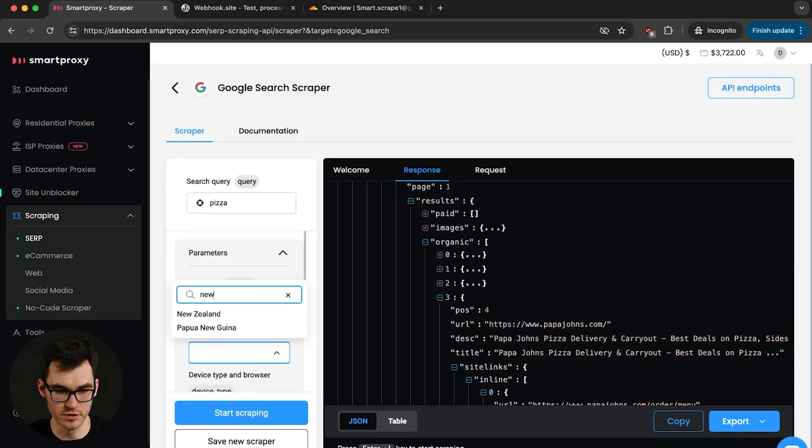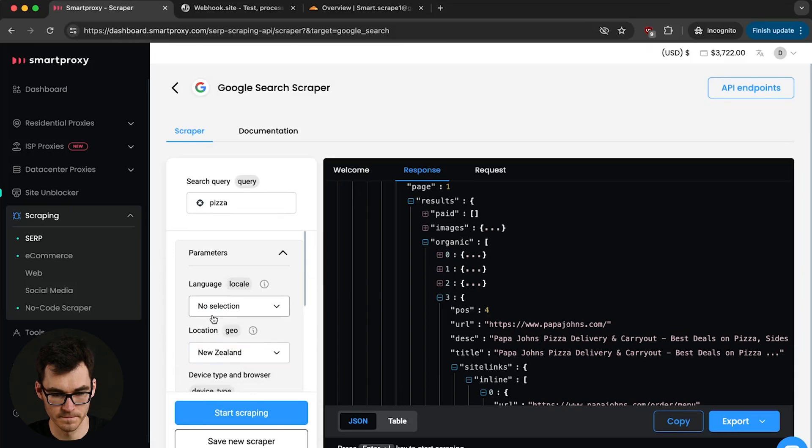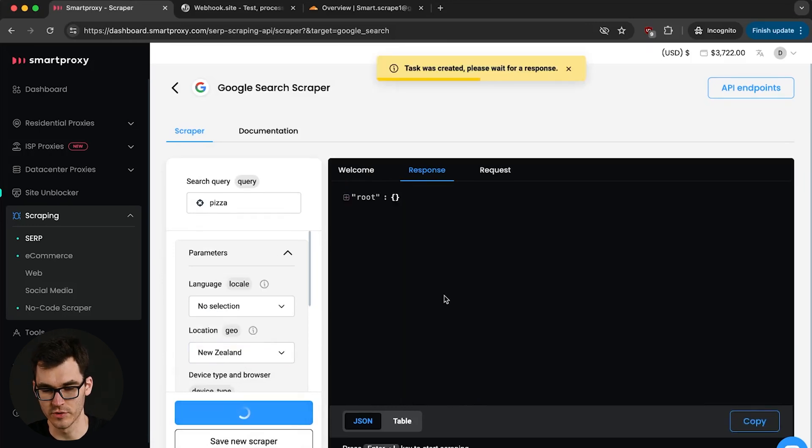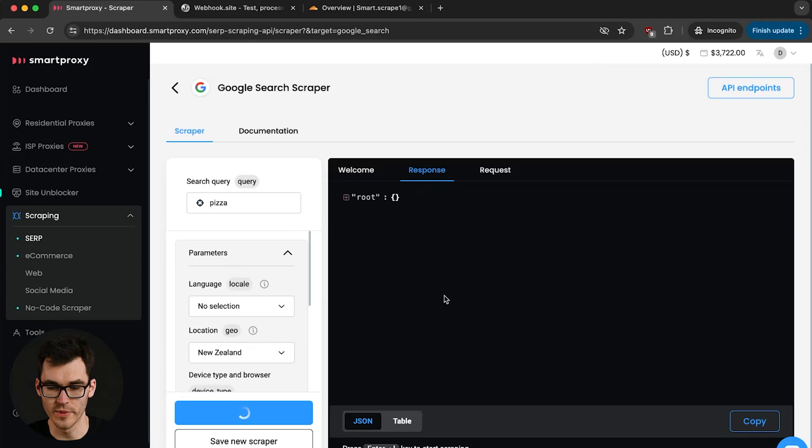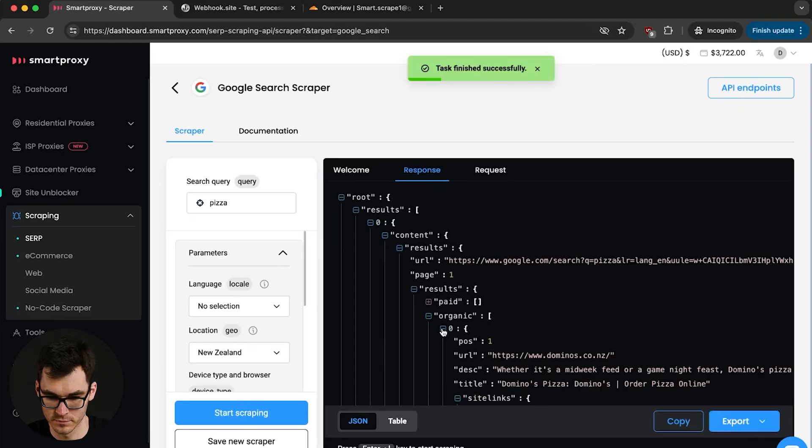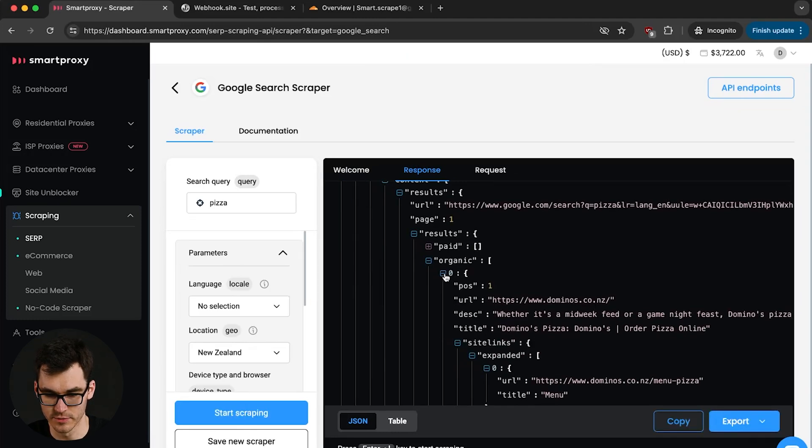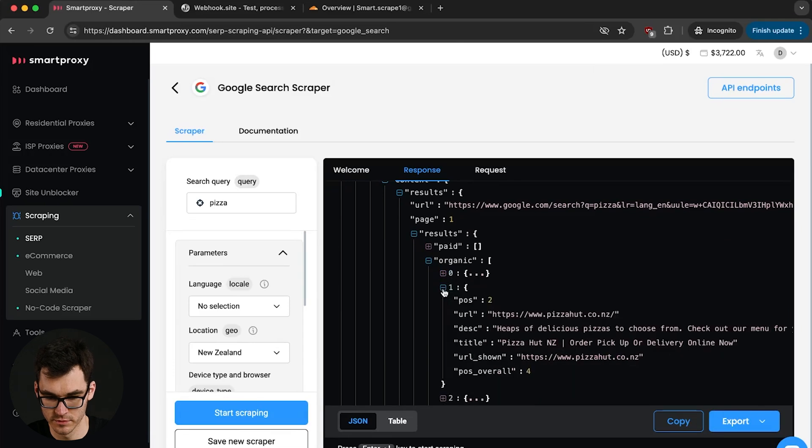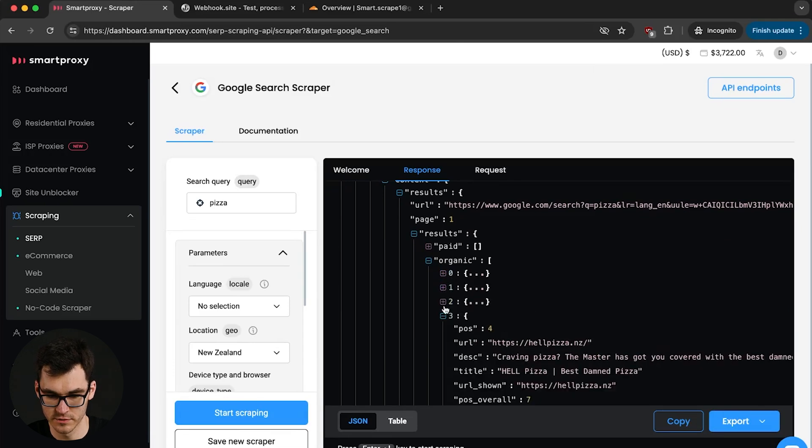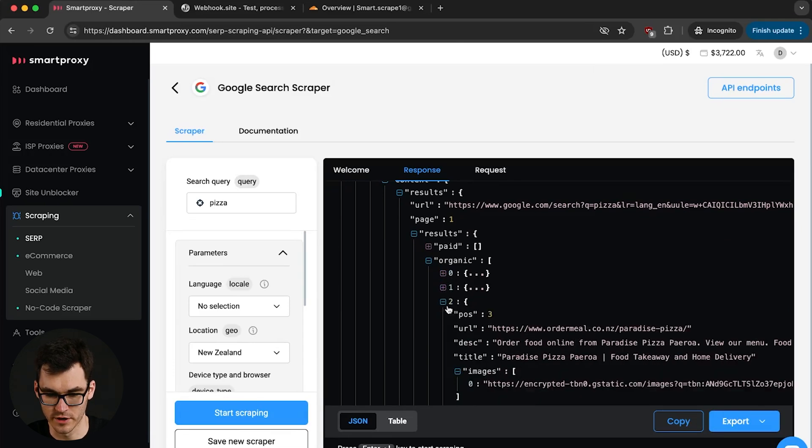If you want to have a specific geolocation you can pick it here on parameters. Now for today we're just gonna go with New Zealand. I'm gonna double check that we actually get domains that come from New Zealand. So over here we can see that dominoes code.nz is number one. We have Pizza Hut and then we have this order meal.com.